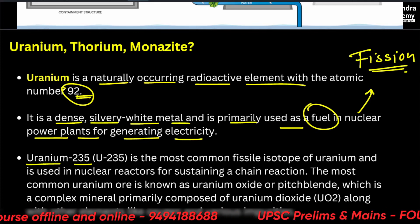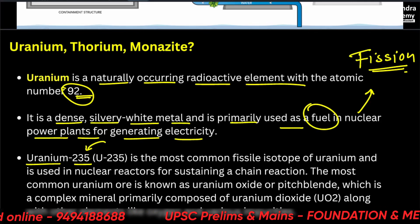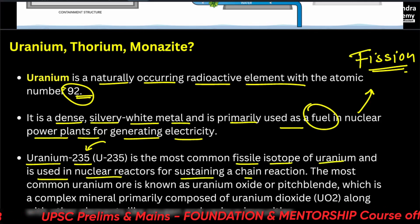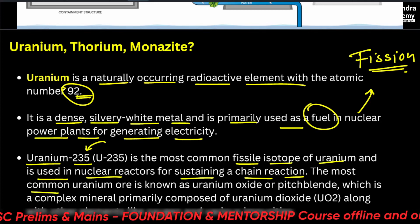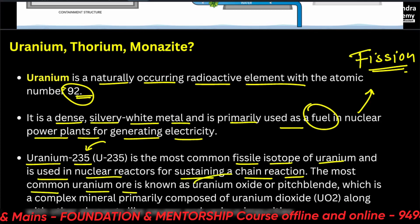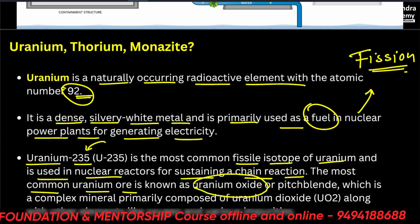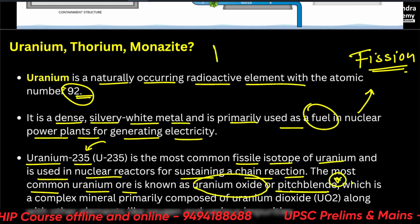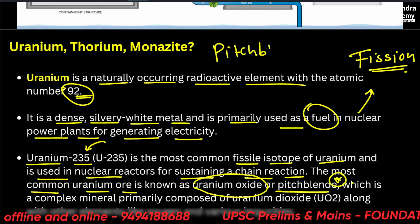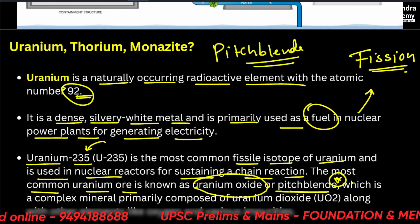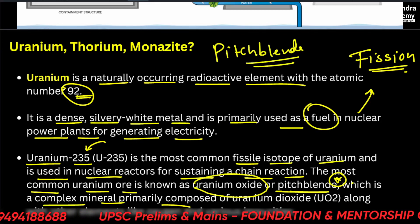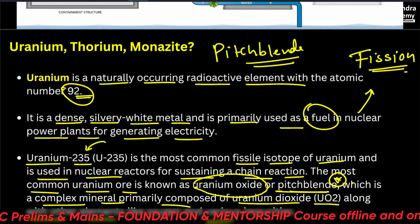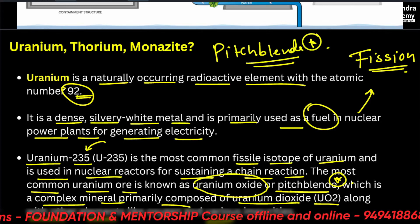Uranium-235 is the most common fissile isotope of uranium and is used in nuclear reactors for sustaining a chain reaction. The most common uranium ore is uranium oxide — please remember oxide, not dioxide — also known as pitchblend, spelled P-I-T-C-H-B-L-E-N-D, which is a complex mineral primarily composed of uranium dioxide along with other elements like oxygen and various impurities. Please remember this term: pitchblend.